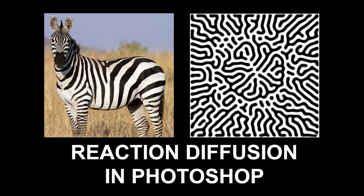Hi there! My name is Neil Blevins and this tutorial is called Reaction Diffusion in Photoshop.